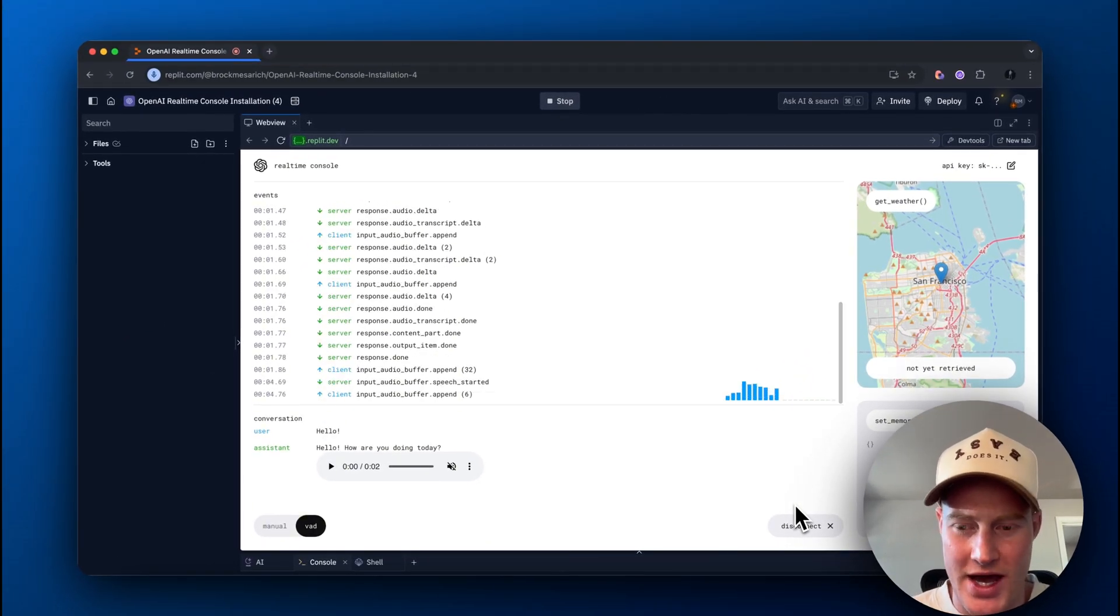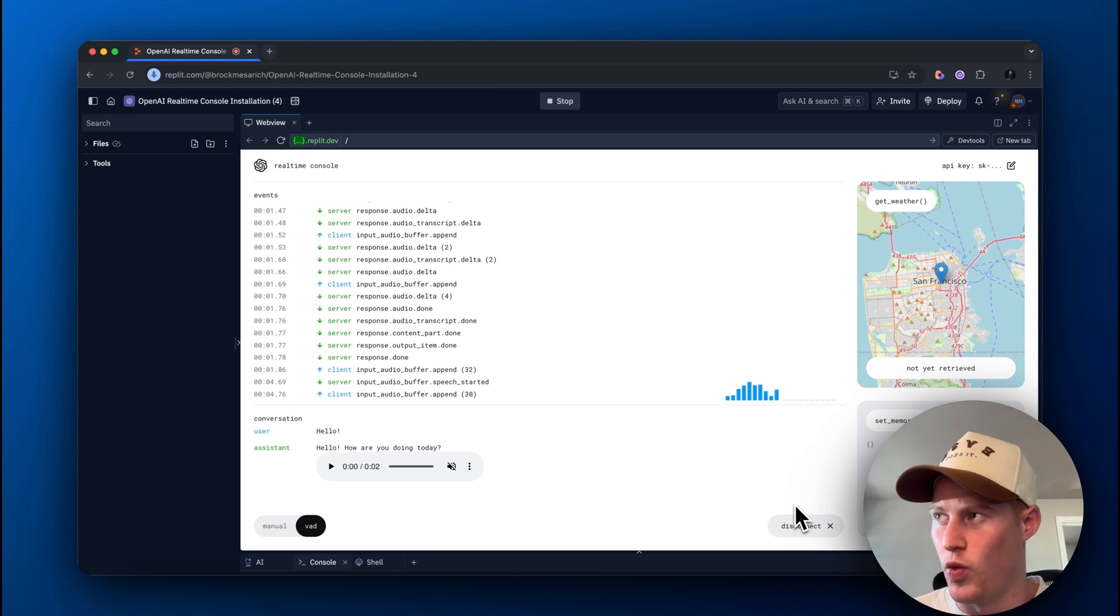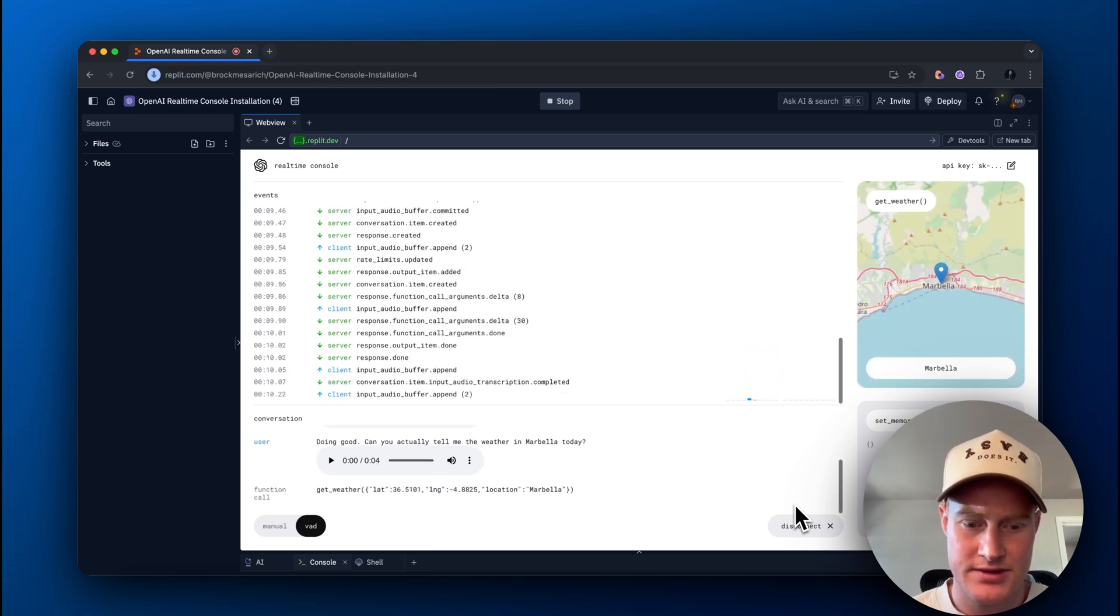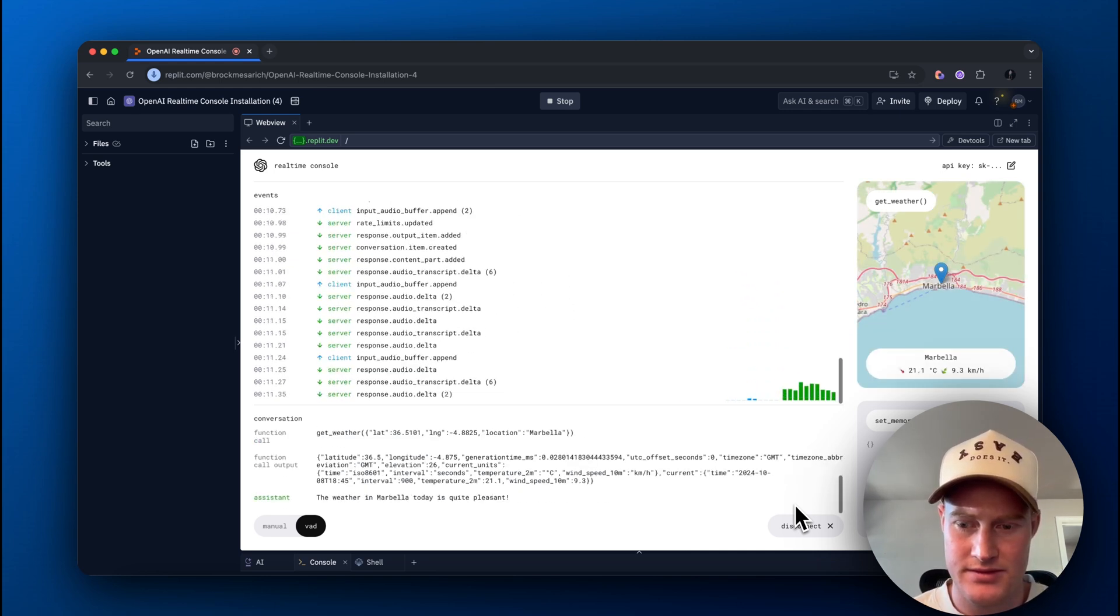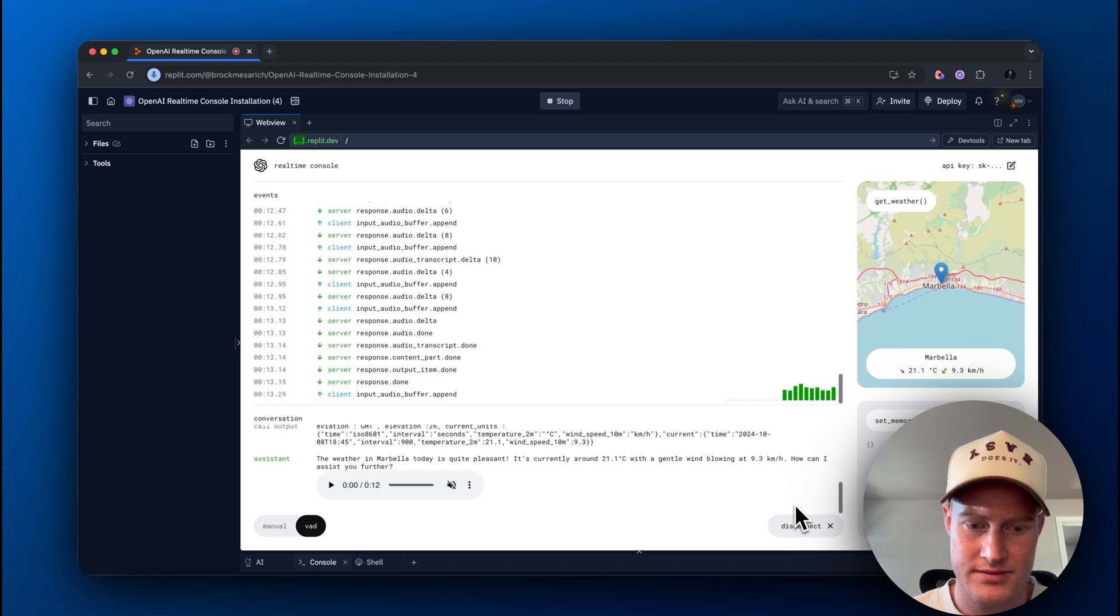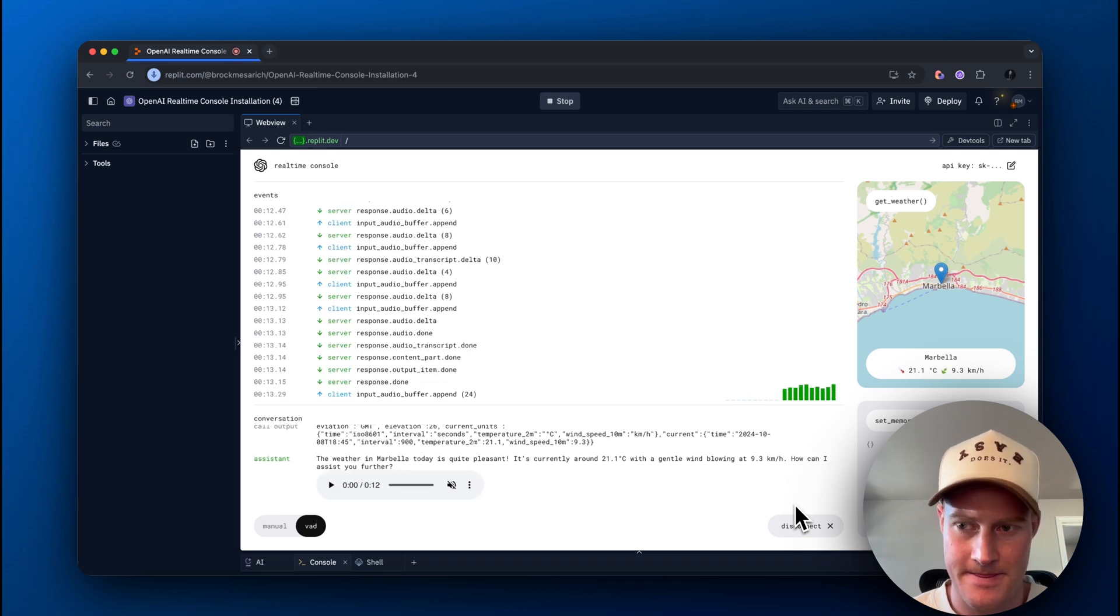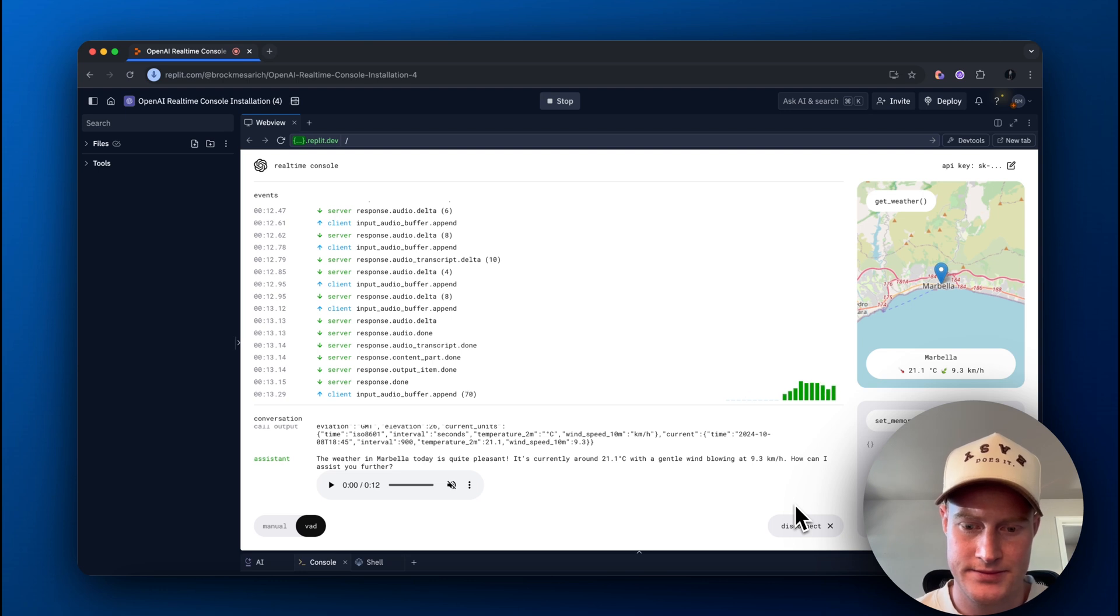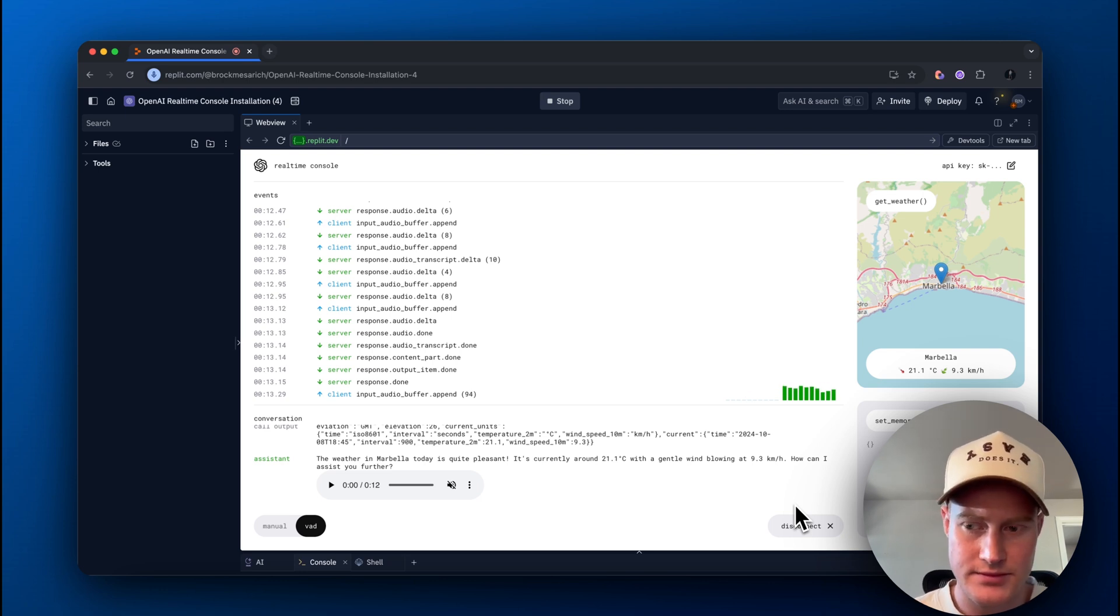Doing good. Can you actually tell me the weather in Marbella today? The weather in Marbella today is quite pleasant. It's currently around 21.1 degrees Celsius, with a gentle wind blowing at 9.3 kilometers per hour.